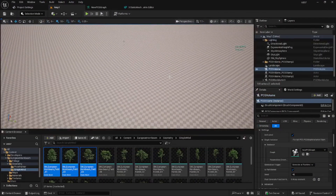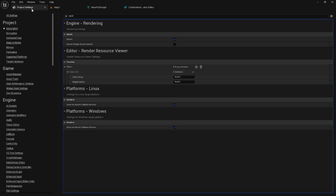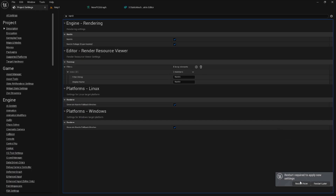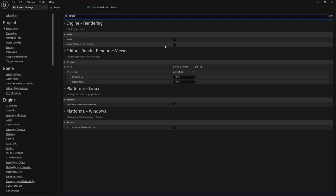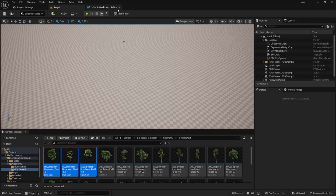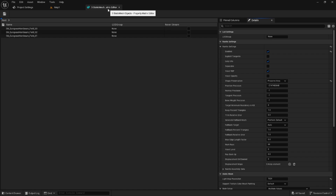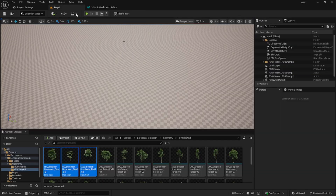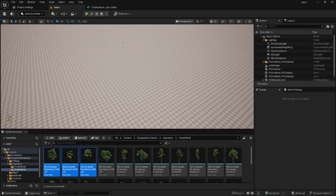Now I'm going to turn on Nanite foliage. This requests a restart. As you can see, this is now enabled. Without making any changes, let's see how it looks.